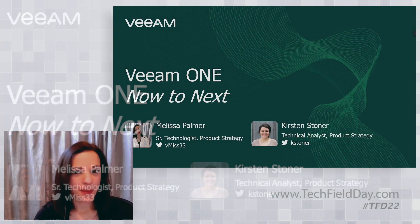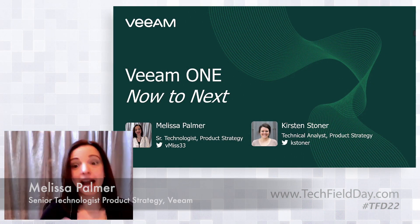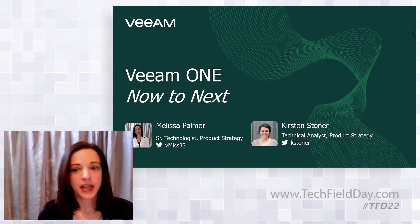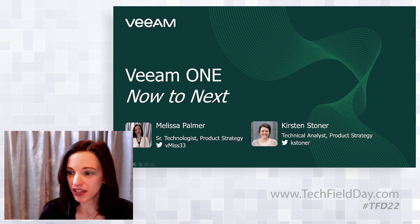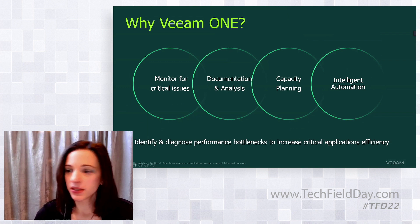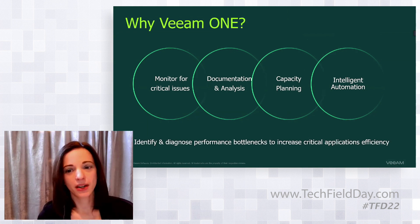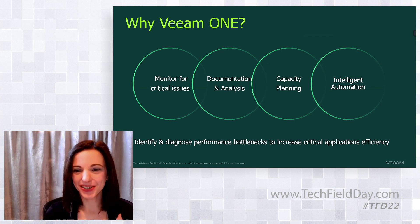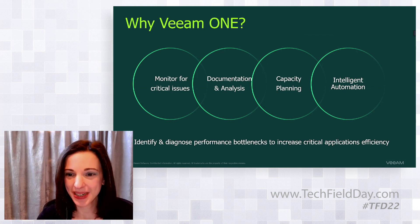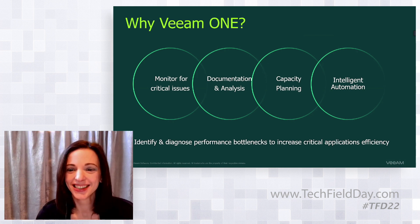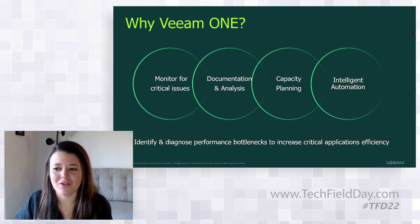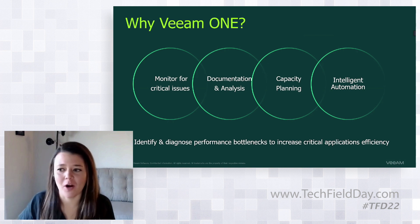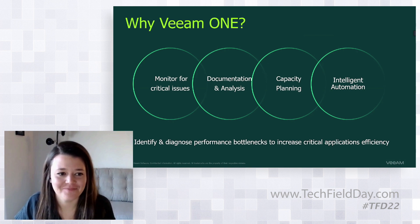We're going to talk about Veeam One today, and we have a theme throughout my presentations - now to next. We'll start with demos in the current version of the product, but also give you a sneak peek into Veeam One. If you're not familiar with Veeam One, it has a great ton of capabilities.